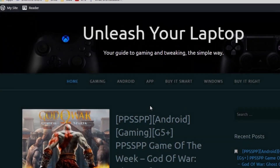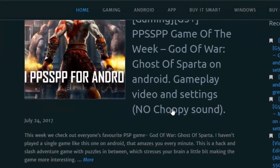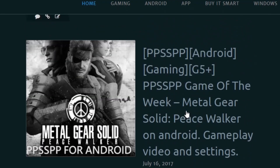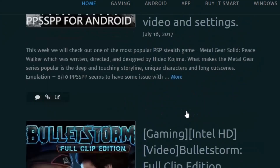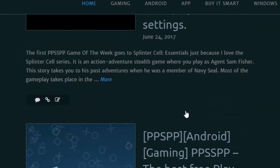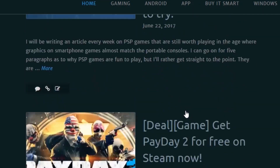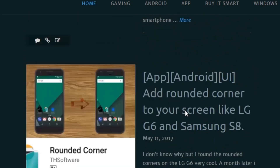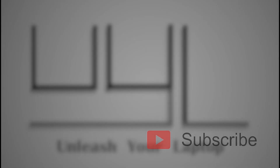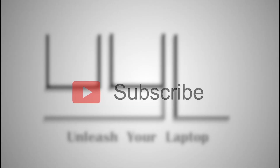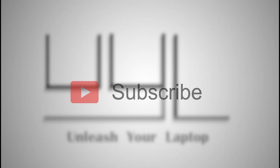Thank you for watching. If you loved this video and love playing the game, hit the thumbs up button and subscribe to my channel. Also head over to unleashyourlaptop.wordpress.com where you'll find more tips and tricks about smartphones, gaming, and laptops. I'll see you next week with another video — till then, keep gaming!